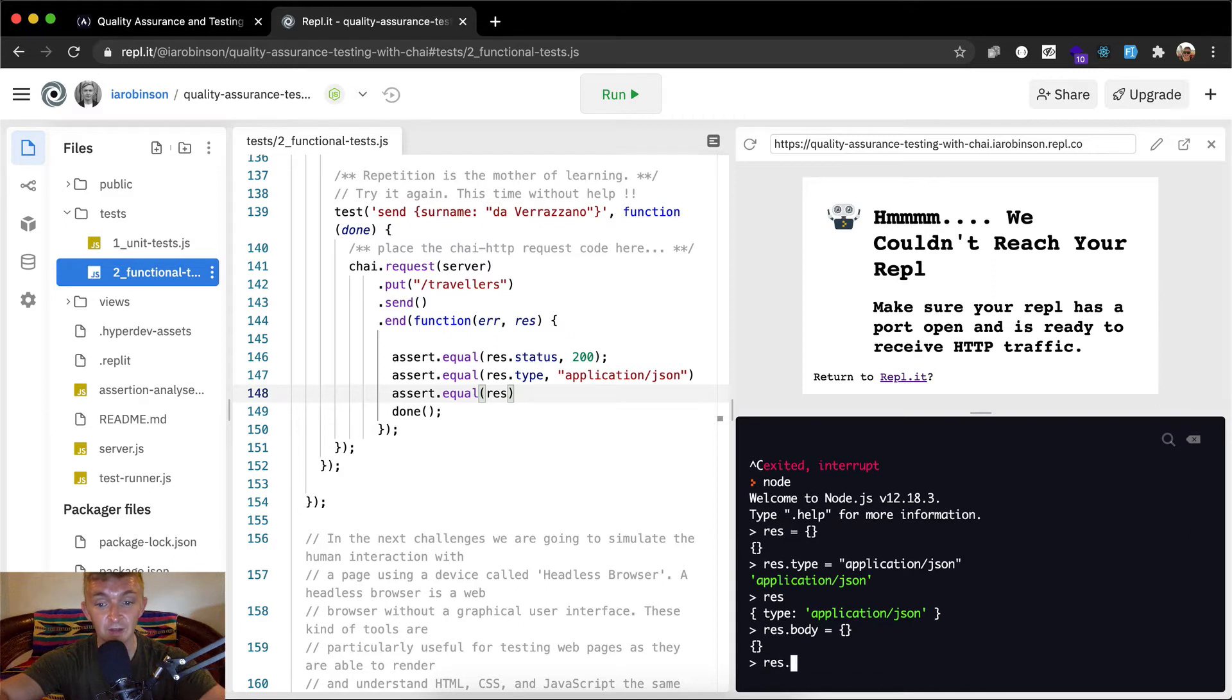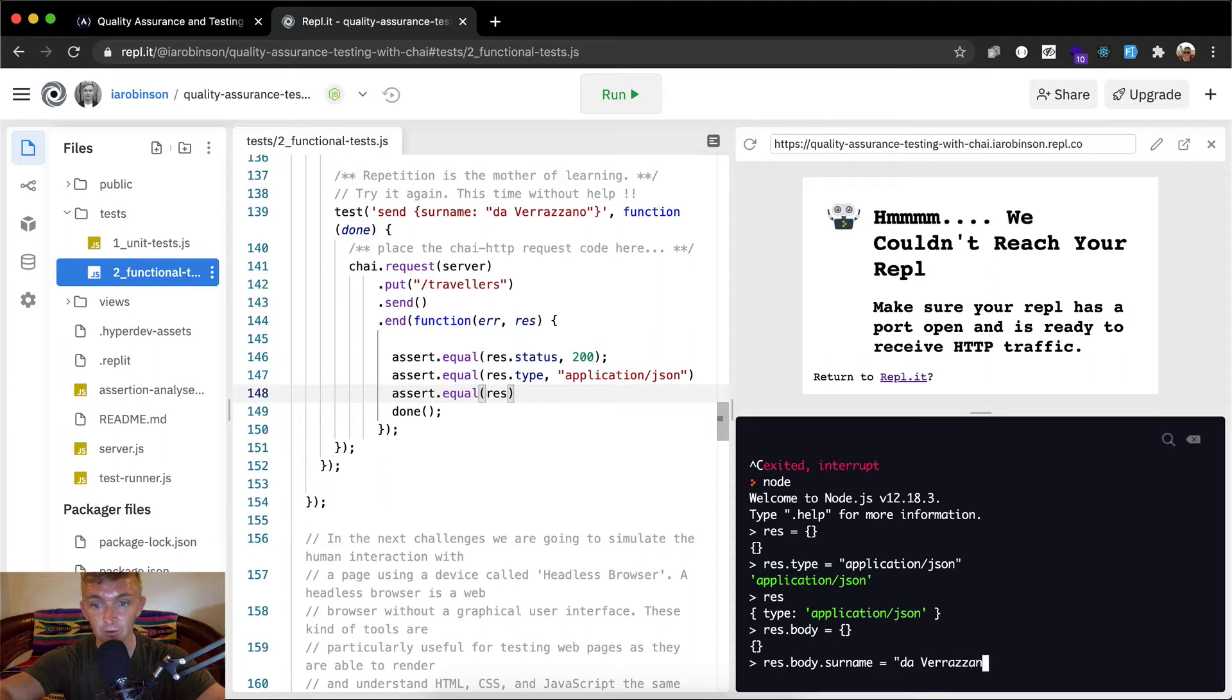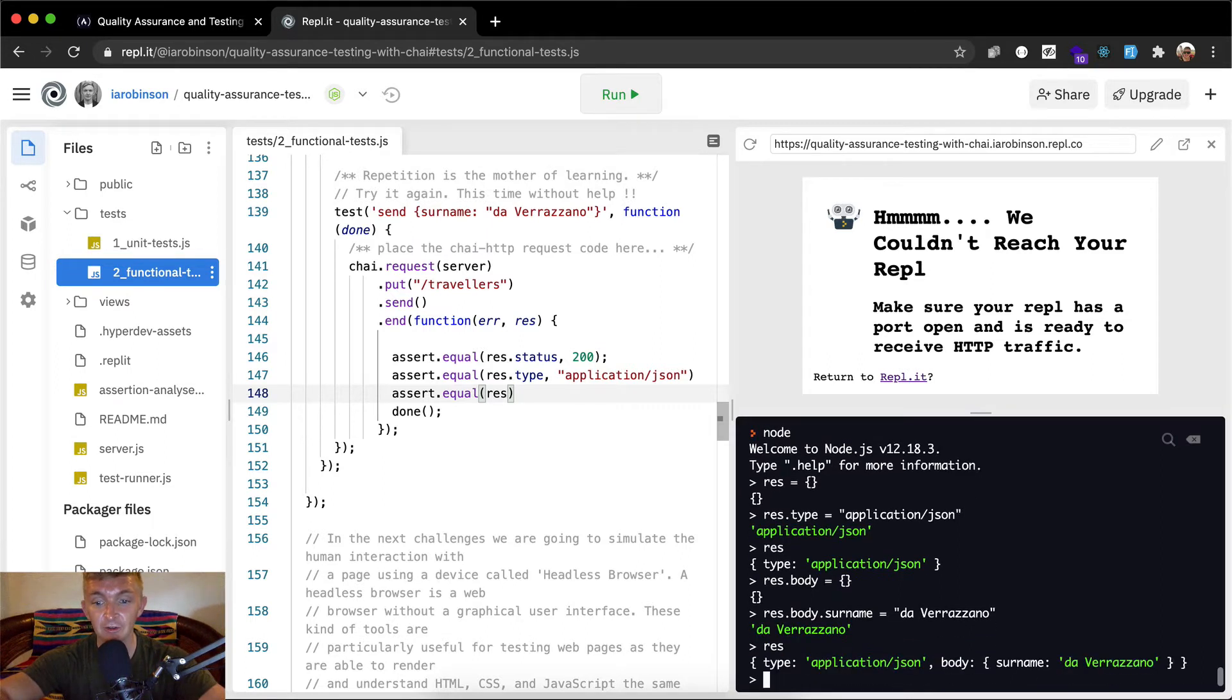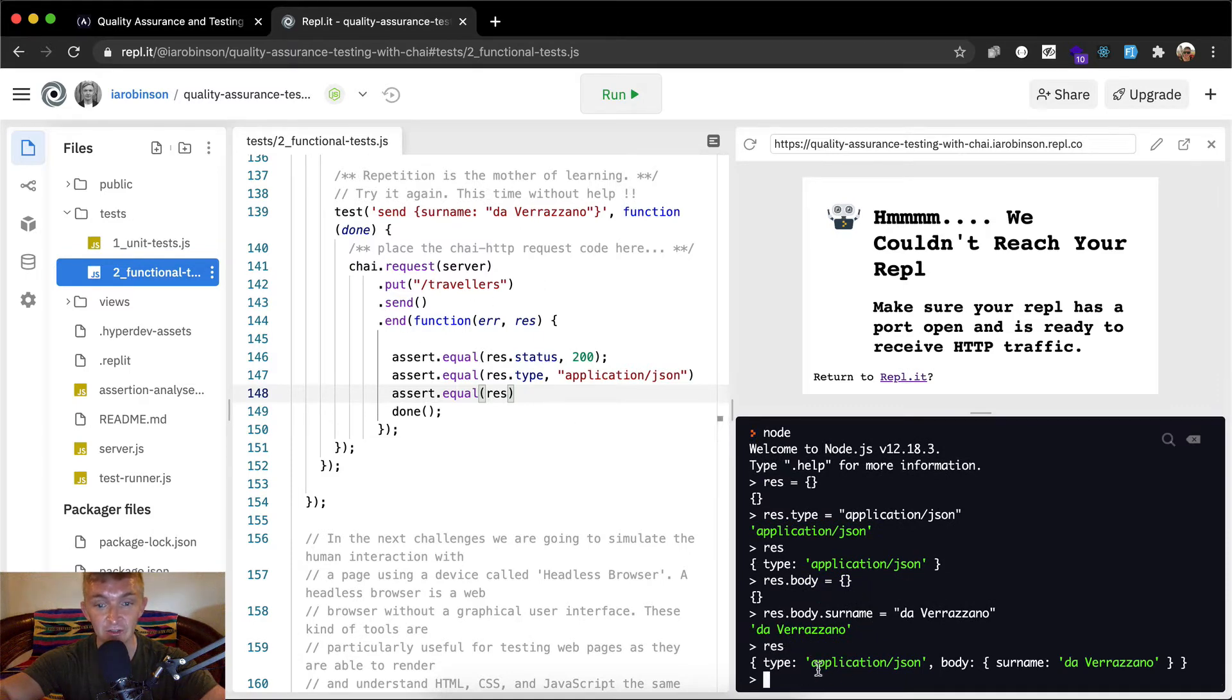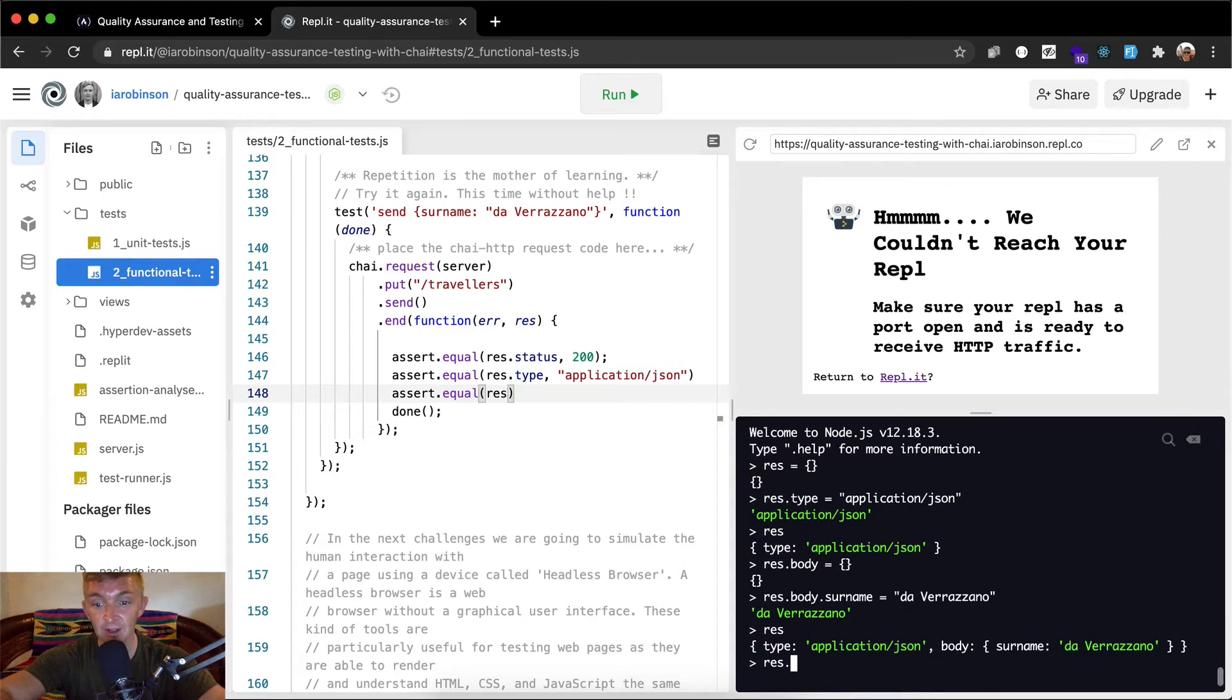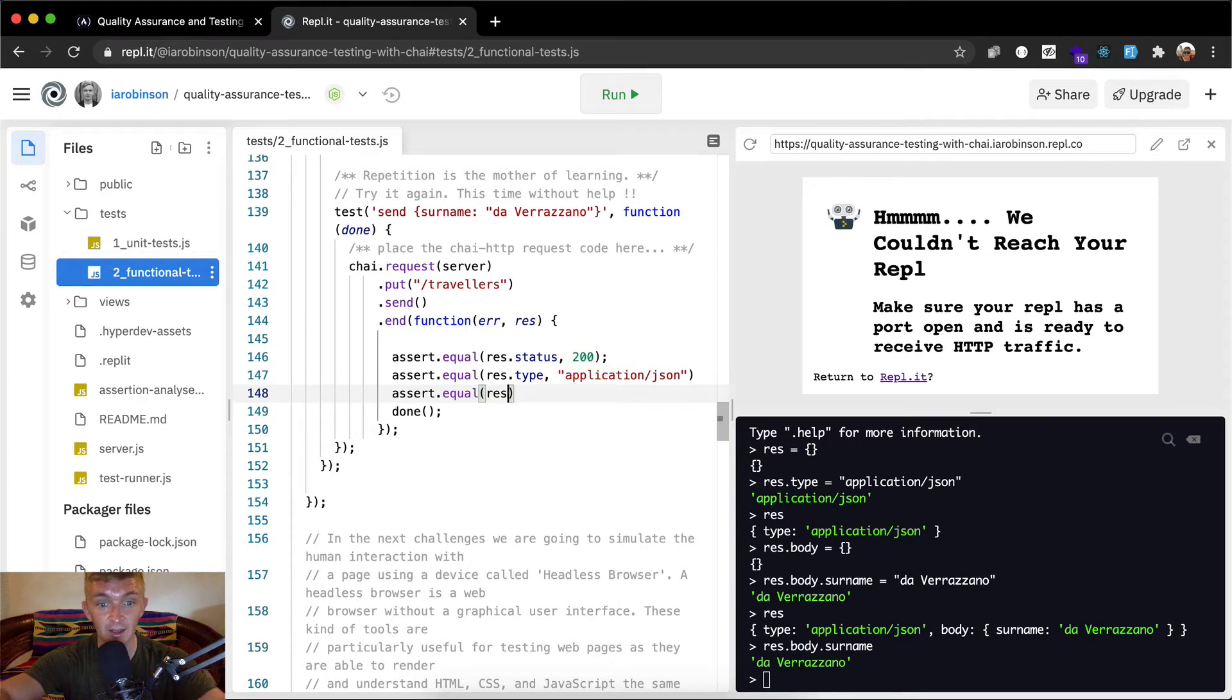Now our response object also has a body in it. And our response dot body is going to be equal to this is going to be equal to an object. So our response body is the actual JSON object being passed back to us. So res dot body dot surname. Okay. So now what we're doing now, you can see that this is kind of the function, the shape of an API request. This is how the HTTP sends JSON across itself.